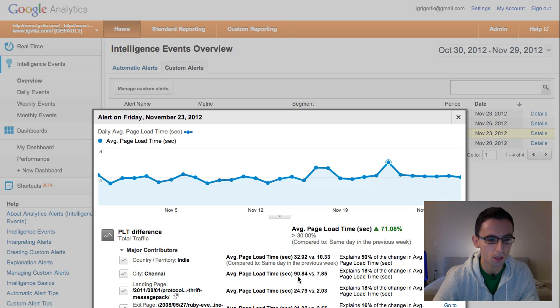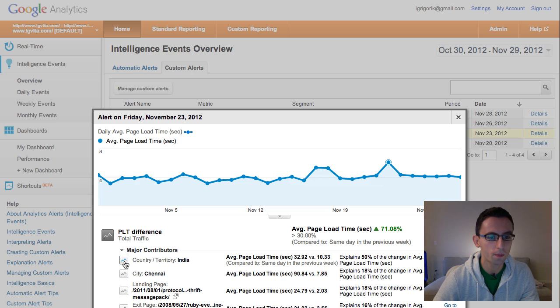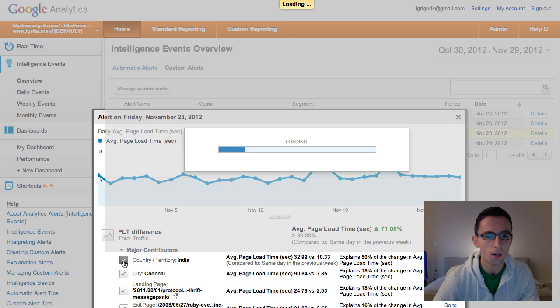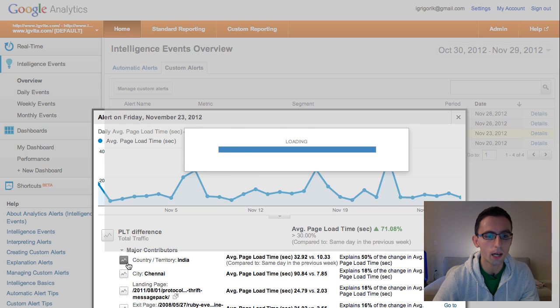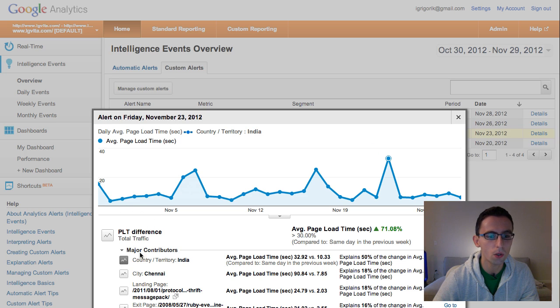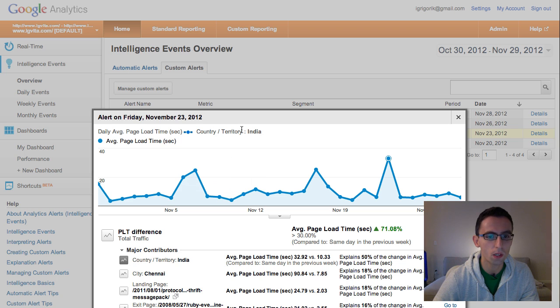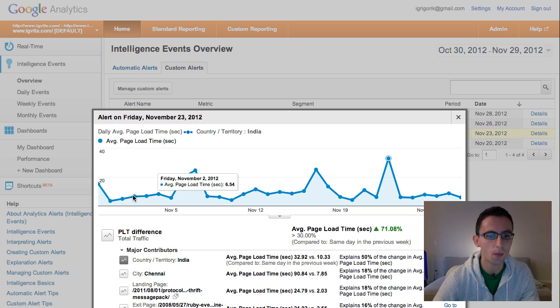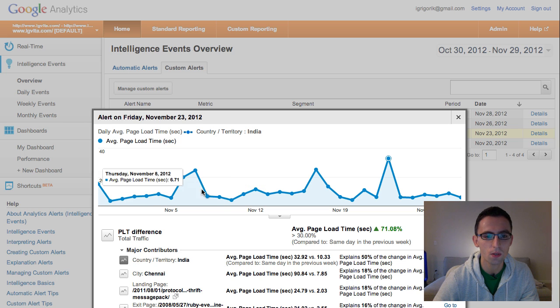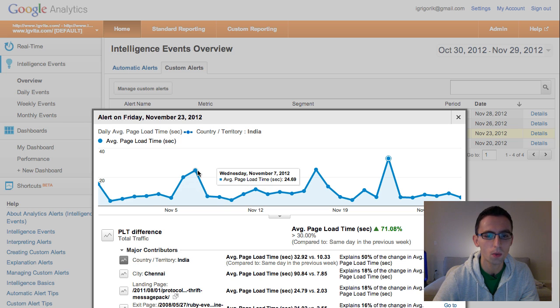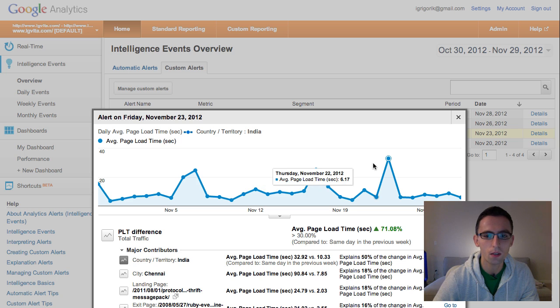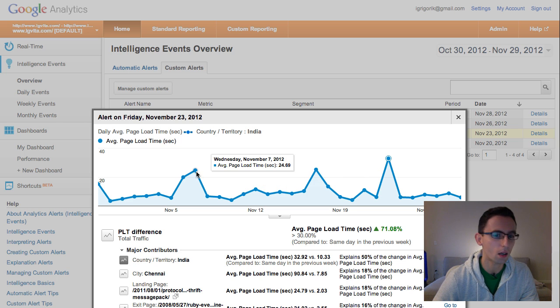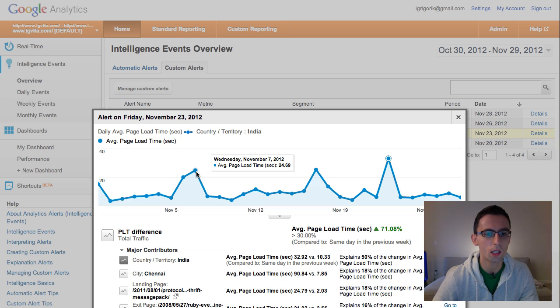Something's terribly wrong there. So not only that, but you can also click on these things right here, and it will reload the graph and show you the page load time for this specific segment. So now we're looking at India. And as you can see, the page load time is semi-reasonable, 6, 7 seconds. But every once in a while, we get these spikes, 25 seconds, 25, and in this case, 32 seconds. So there's something systematic going wrong here.